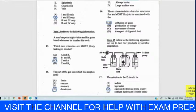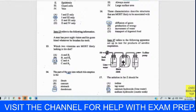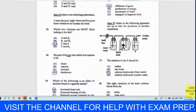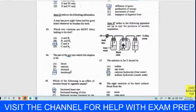Question fourteen: the part of the gut into which bile empties is — remember the gut is another name for the alimentary canal, running from the mouth to the anus. That area is called the duodenum. Your answer is D — the duodenum.